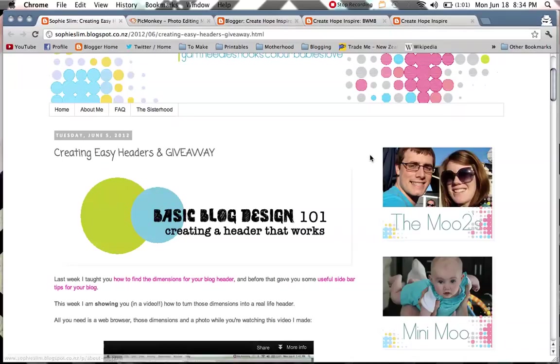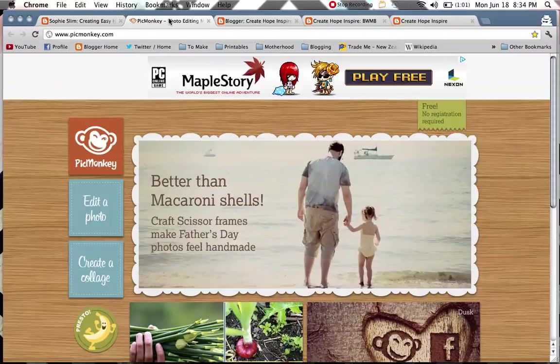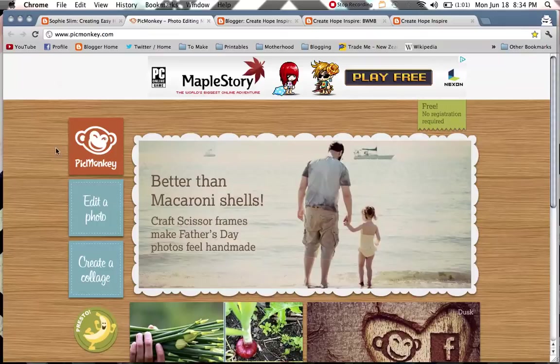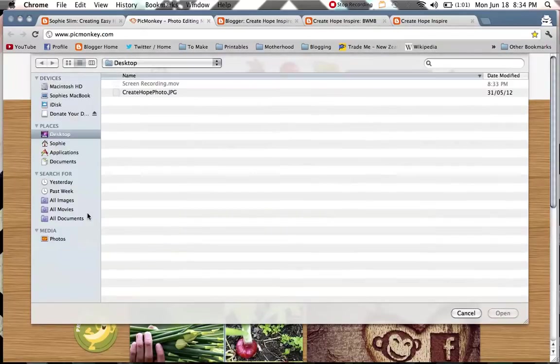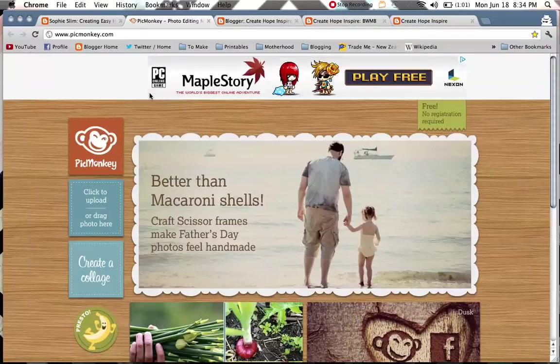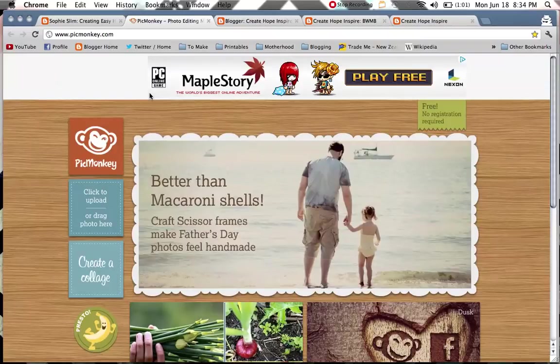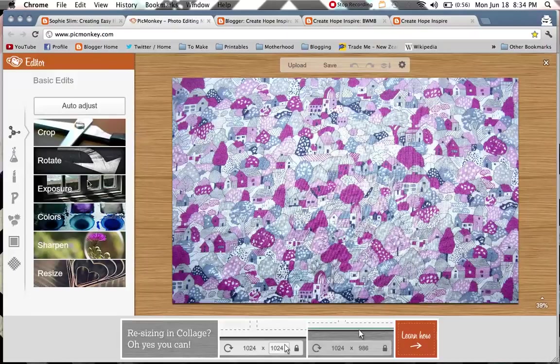So once you've got those two things, head over to PicMonkey.com and we're going to be uploading your photo that is going to be the main image on your button. Head over here to the left hand side, edit a photo, and we're just going to upload our photo. You could use a photo or an image online.